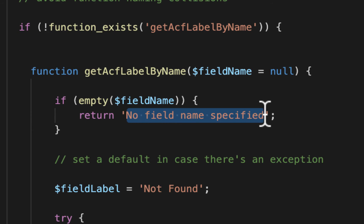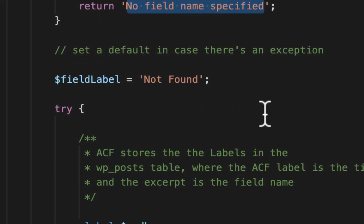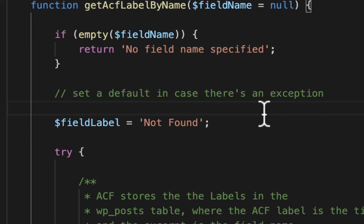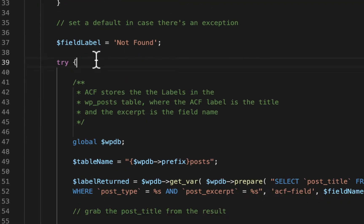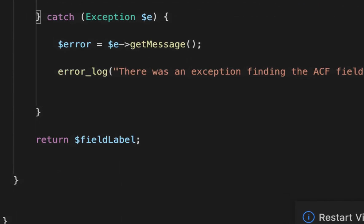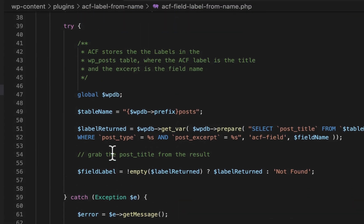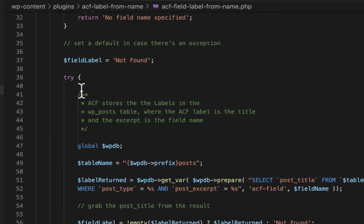Then I'm going to set a default to not found. So this is a fallback in case anything were to go wrong with my try catch block here. It still gets returned at the end. So if everything were to go wrong here, we'll still just get not found as opposed to some sort of error.